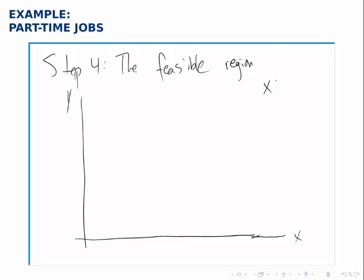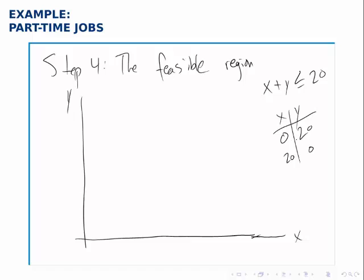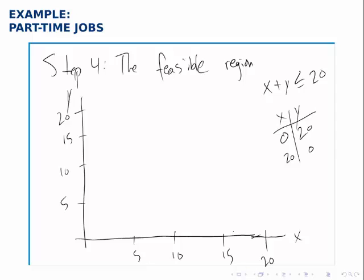To draw the first constraint, x plus y less than or equal to 20, I first need to put labels on the axes. I'll find the intercepts to determine how far I need to go: if x is 0, y is 20; if y is 0, x is also 20. So I need to include at least up to 20 on both axes, which defines my scale — halfway along would be 10, and then 5 and 15. Now drawing the line that connects (0, 20) to (20, 0), and I draw this line solid.